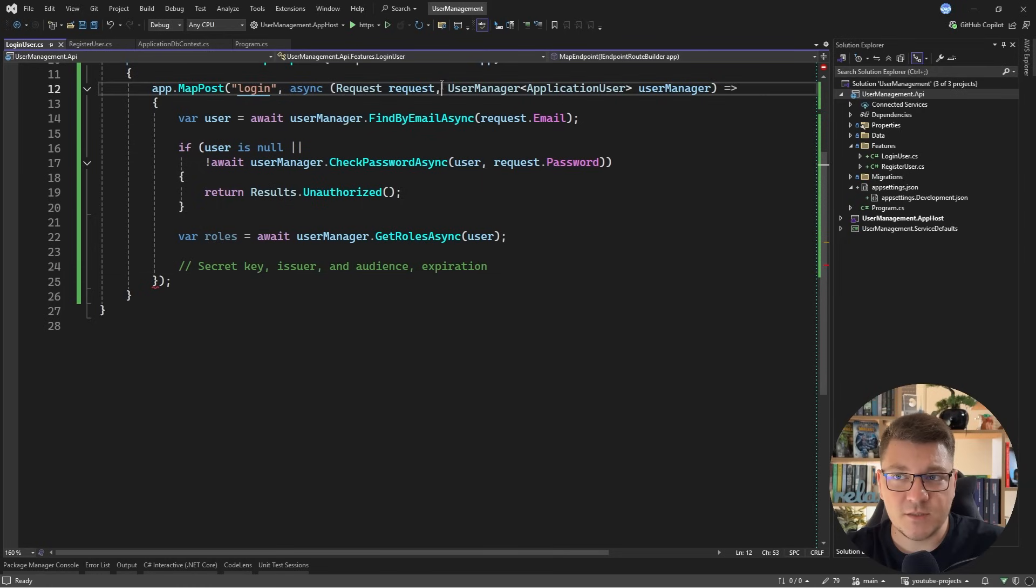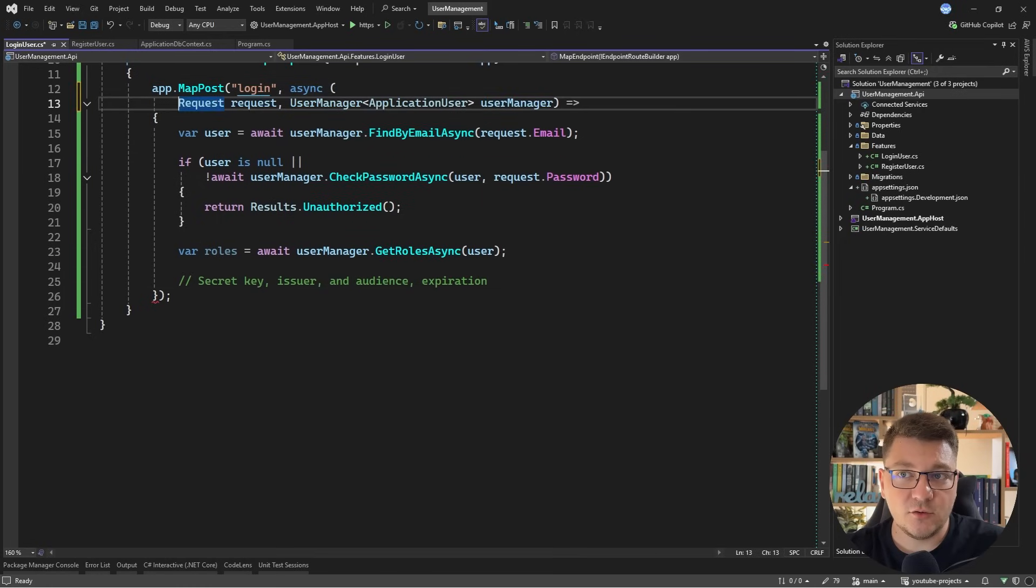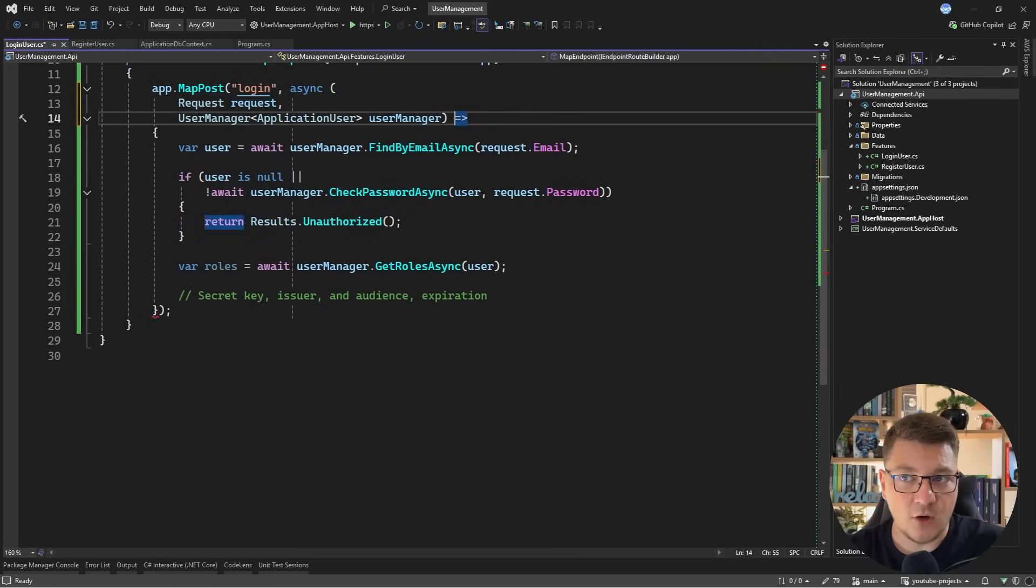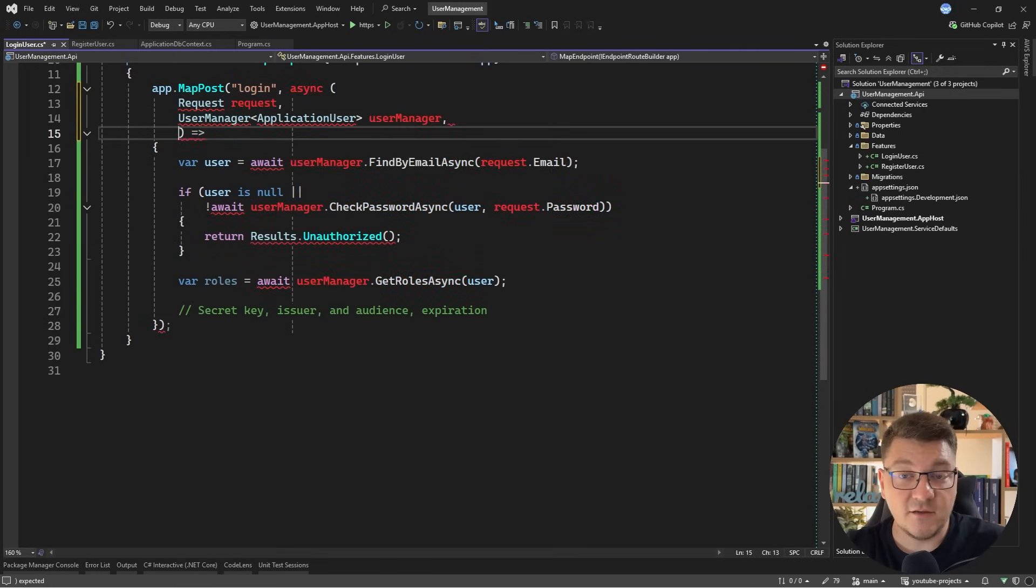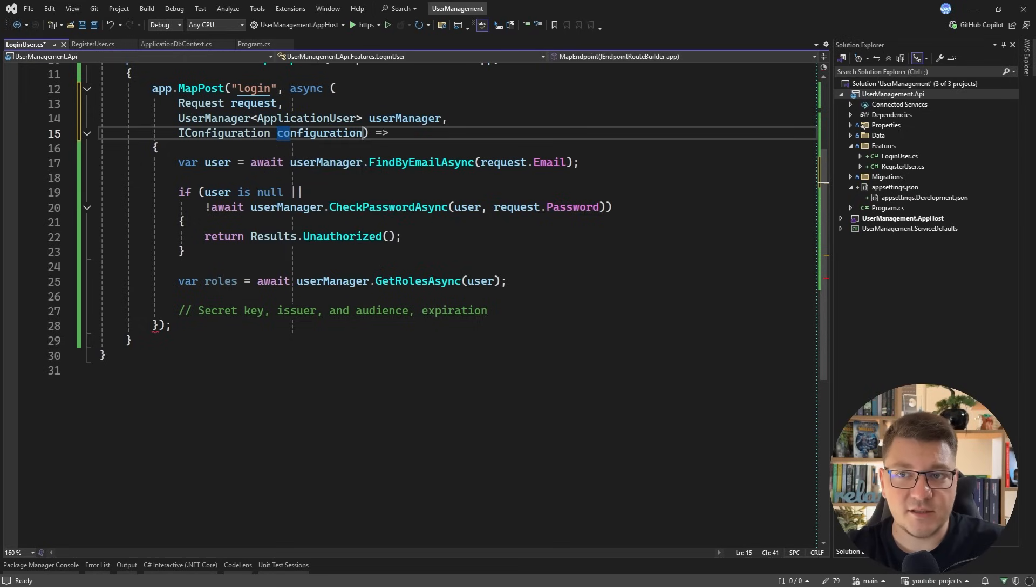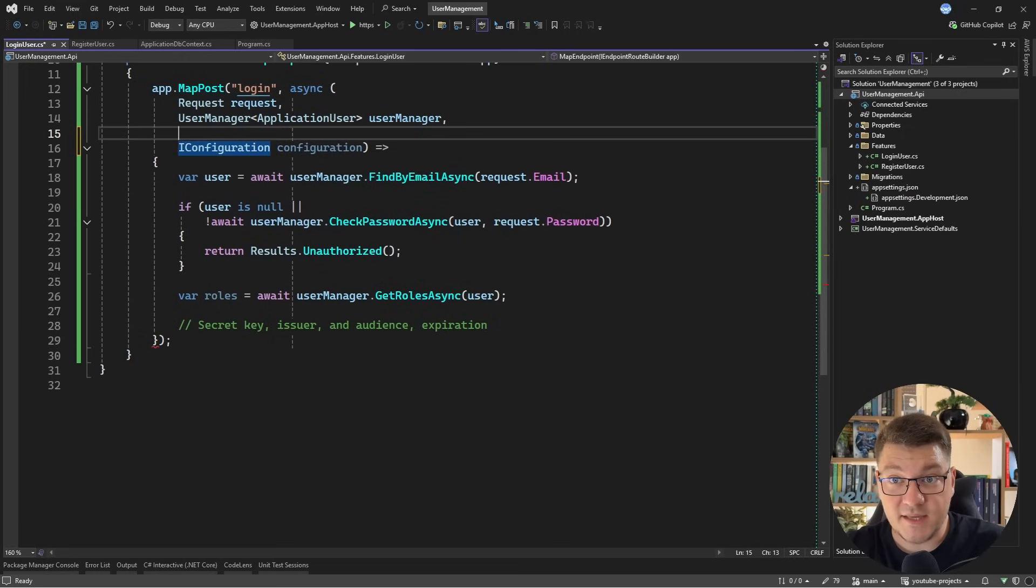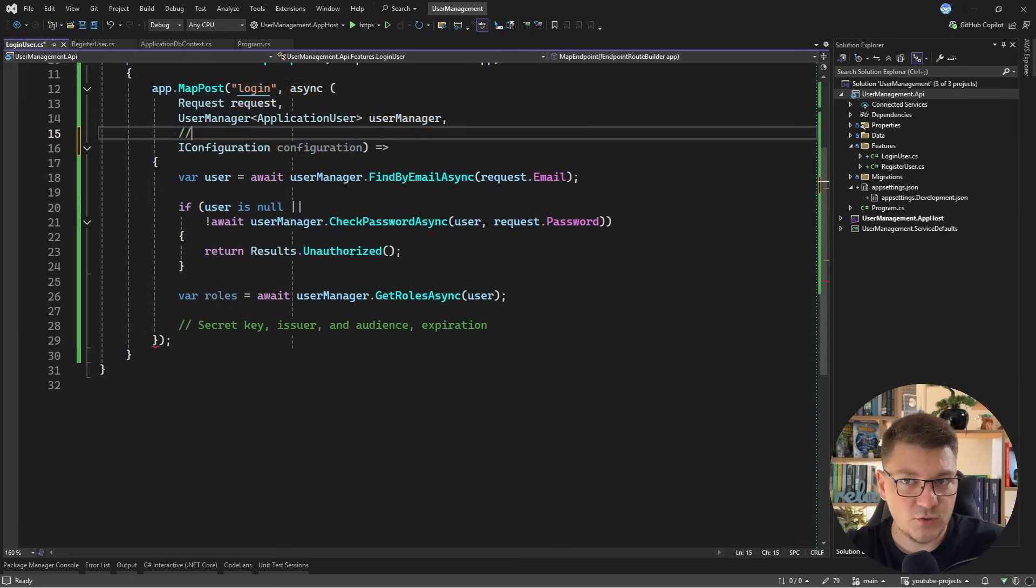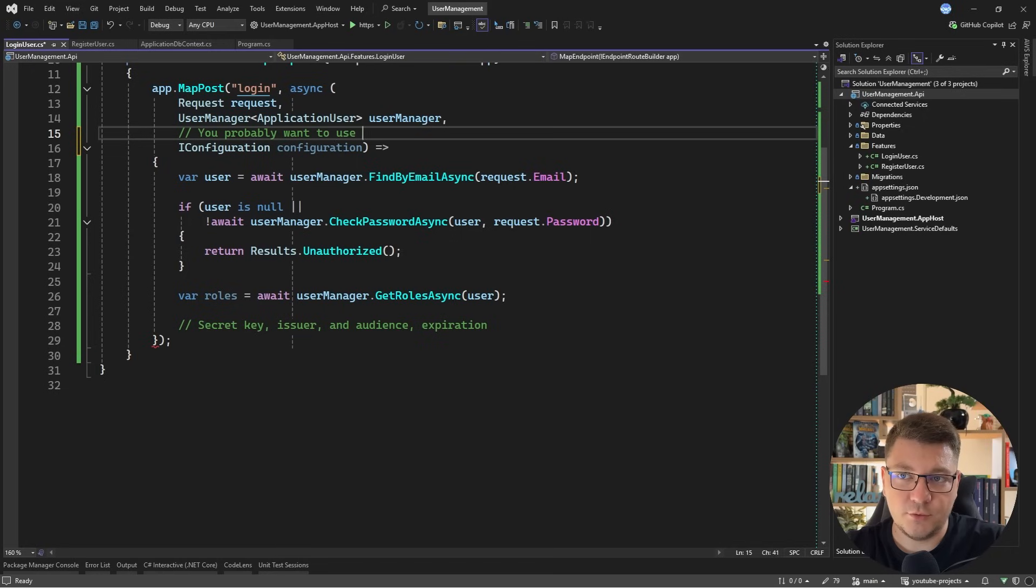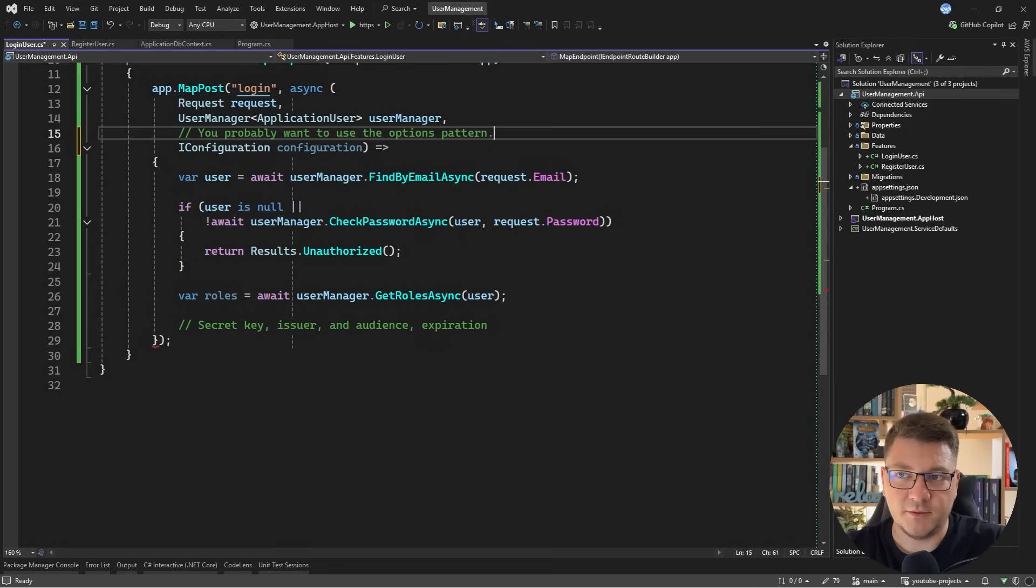So going back to our use case, we're going to need a way to read these values. I would recommend using the options pattern and defining a type to hold these settings, but for simplicity's sake, I will use IConfiguration. However, I'll leave a comment here saying you probably want to use the options pattern.